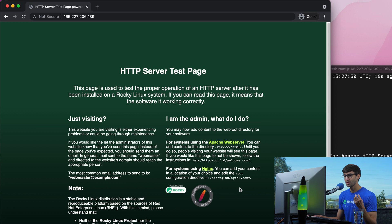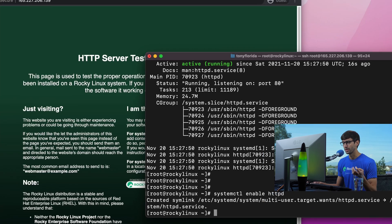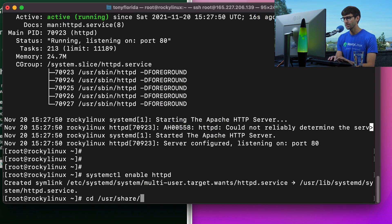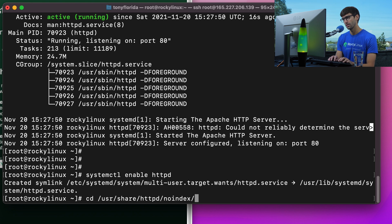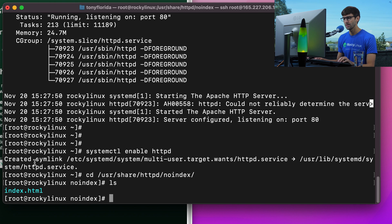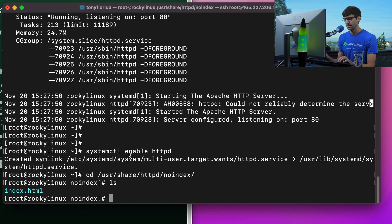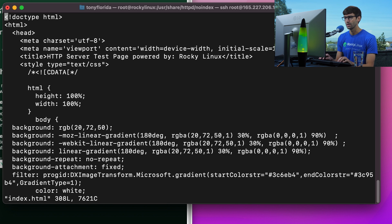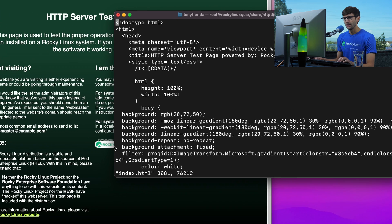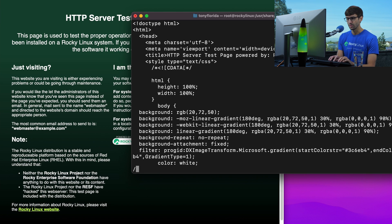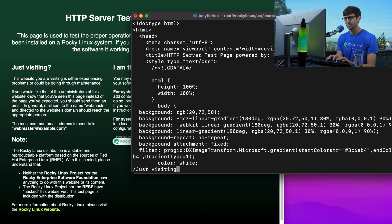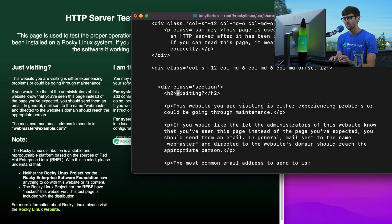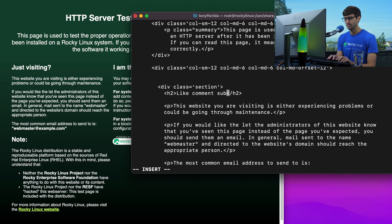Let me show you where this file is being served from on our system. If we go to the user share HTTPD directory and no index after that, you'll see an index.html file. Let's take a look at what that actually looks like, the code itself. I'll do a search for just visiting and you see that header element right there. Let me change that to like, comment, subscribe. We'll save that.